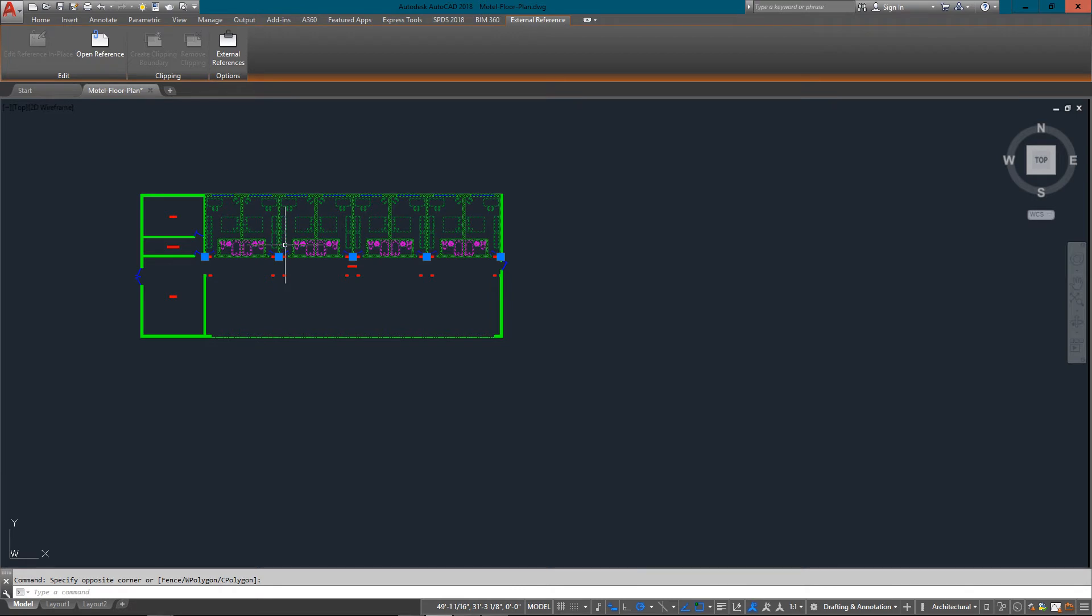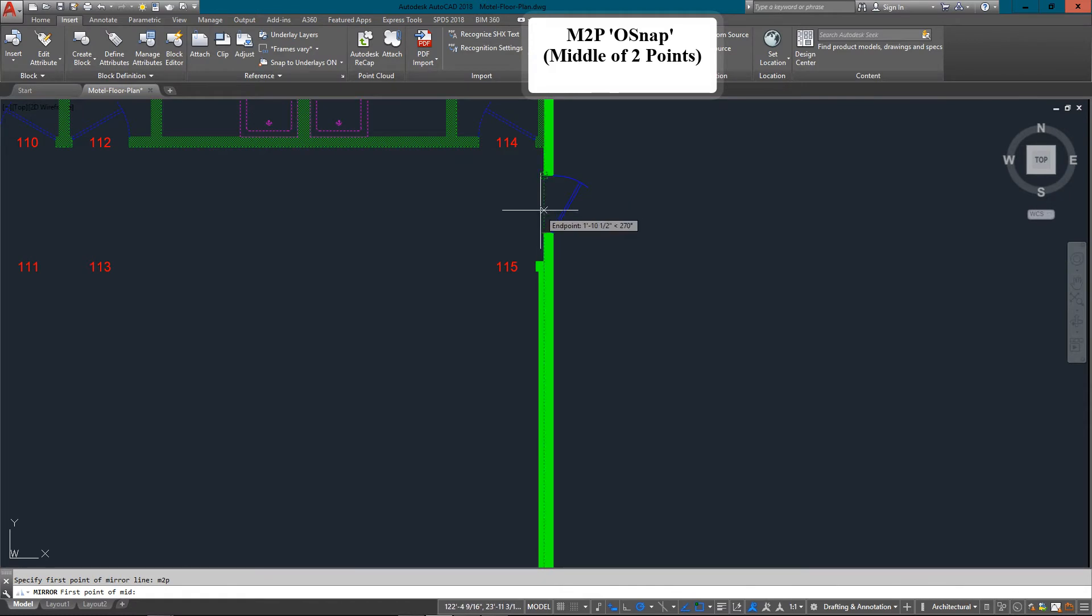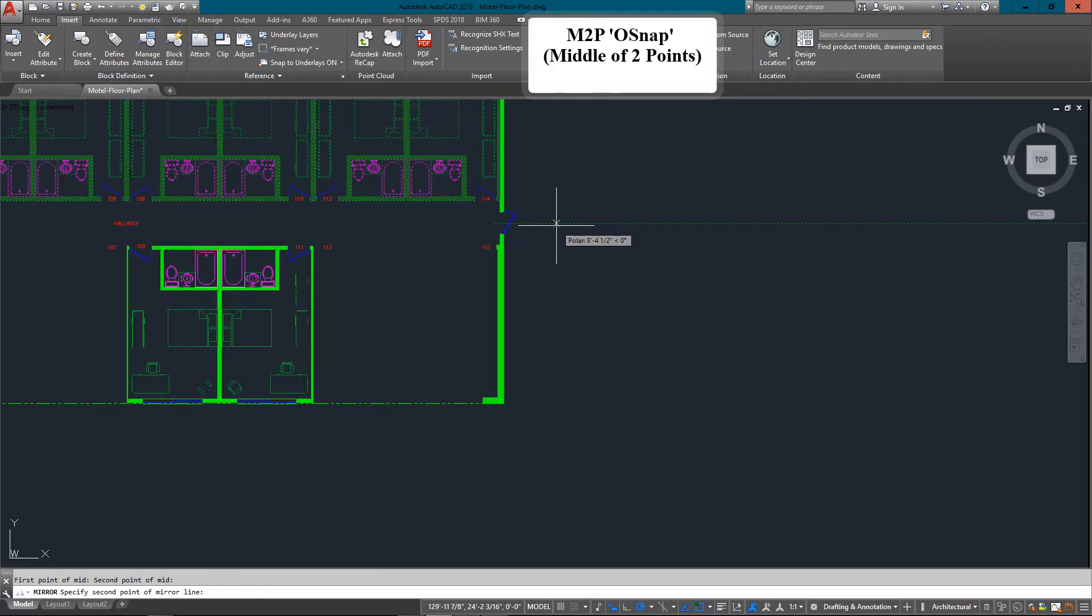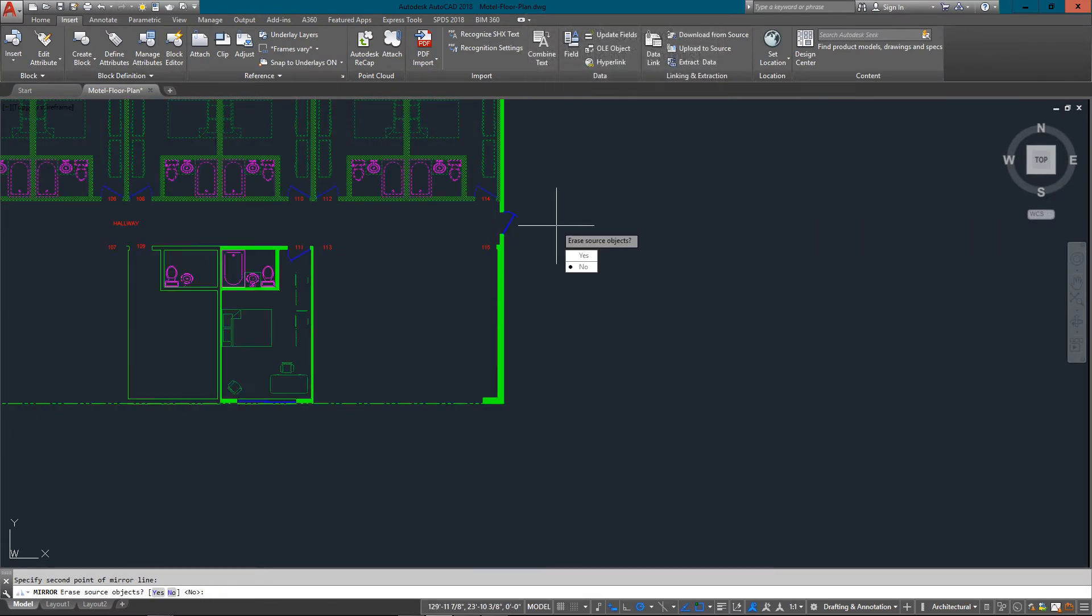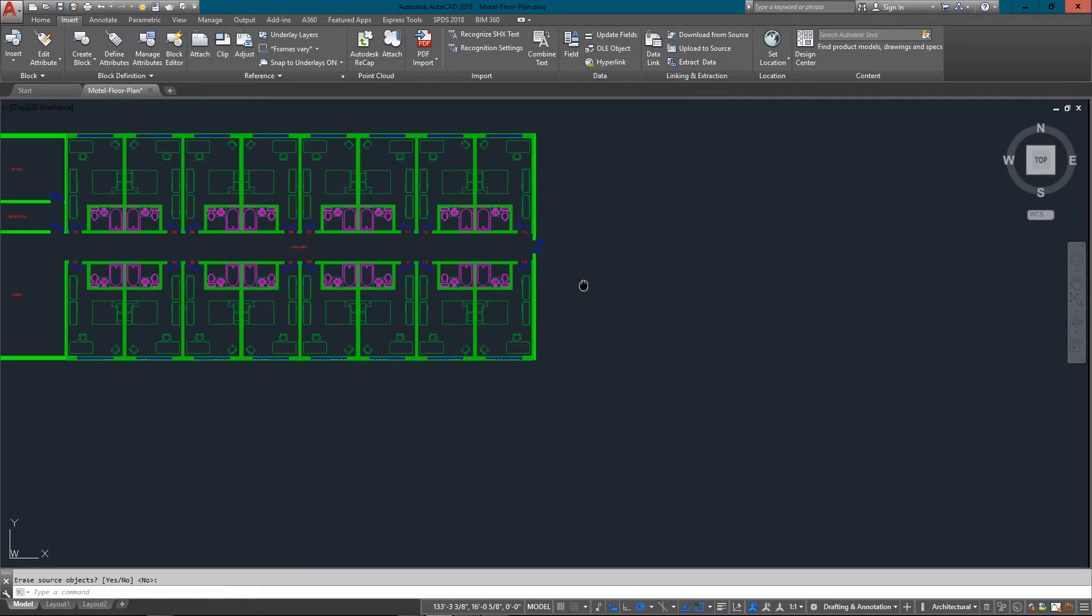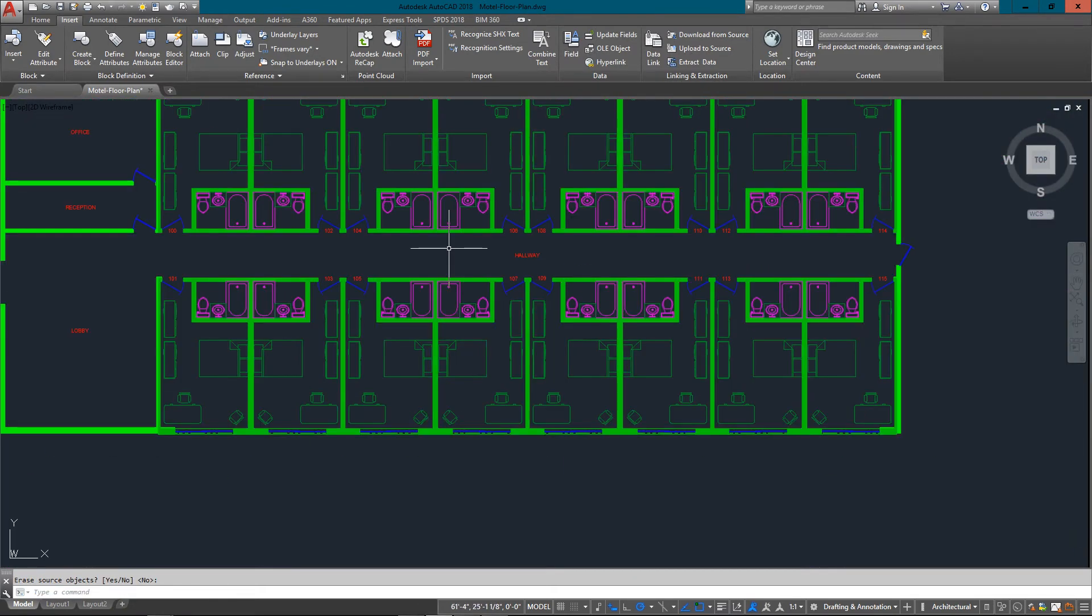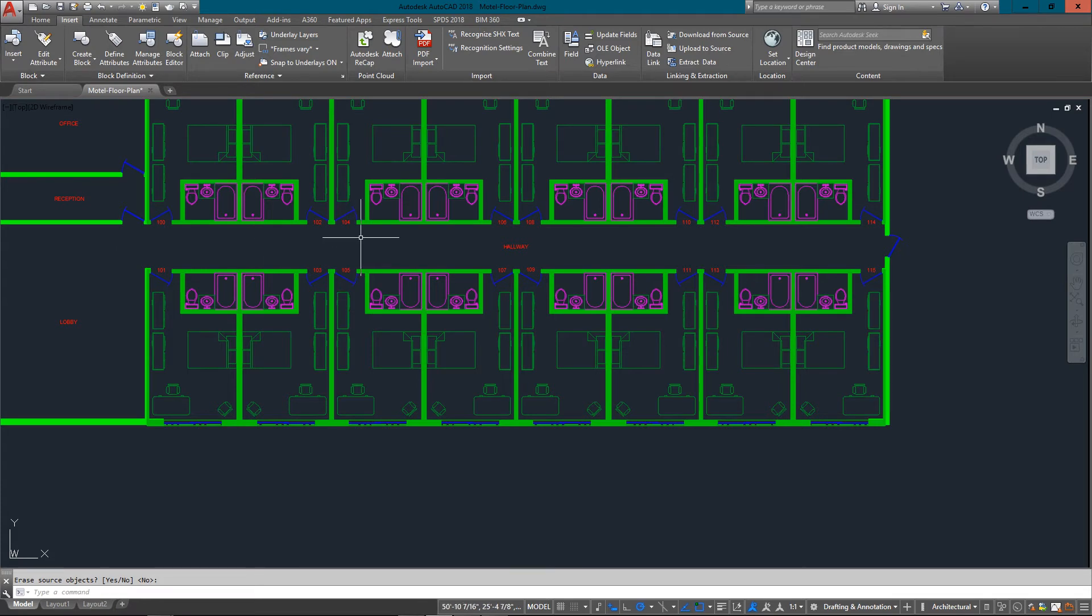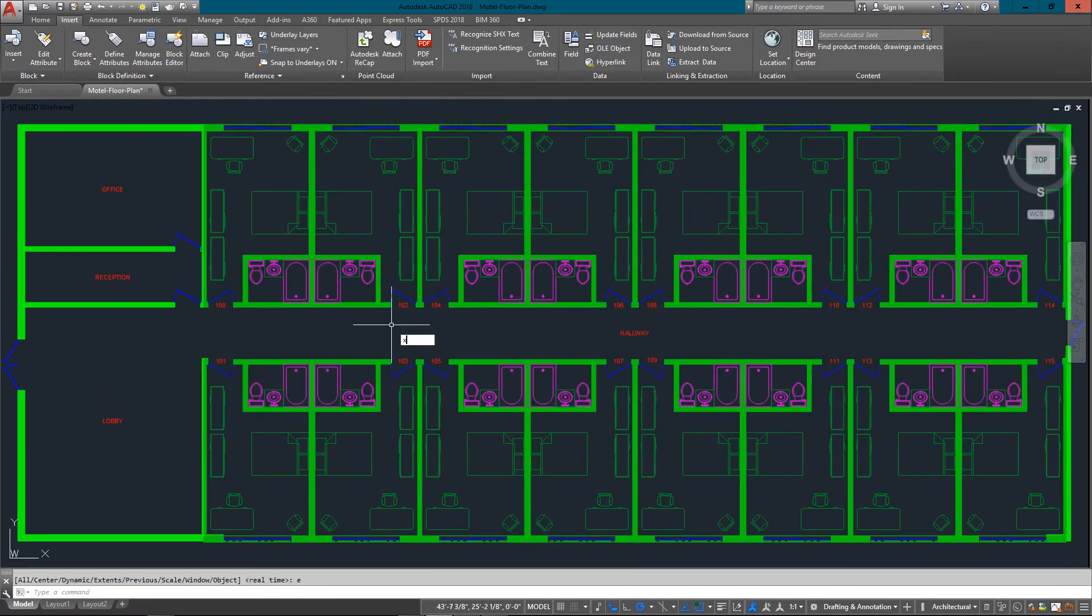Now I'm just going to mirror all of these right down to the bottom. I'm going to use my M2P osnap, so it's between here and here. There's my mirror line straight down the middle of the hallway and done. I've already got the text in to tell me which room is which, and basically we're done here as far as XREFs go.